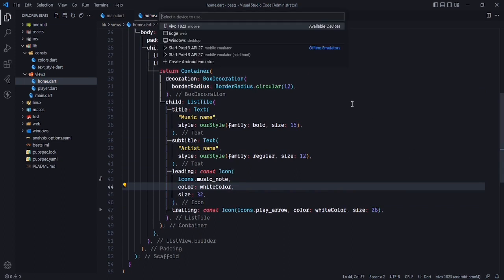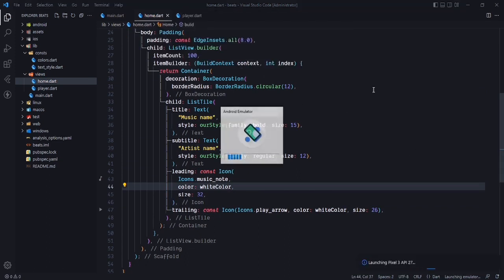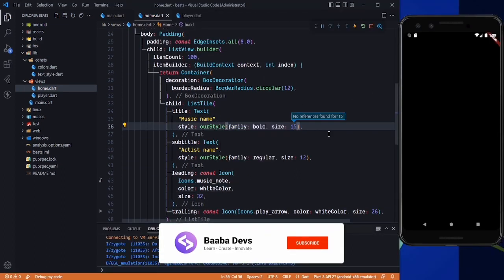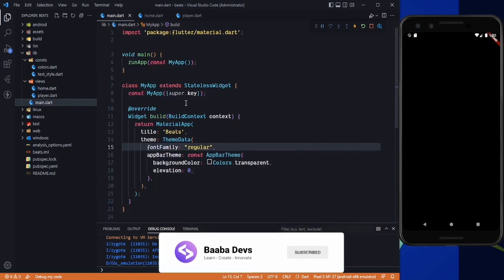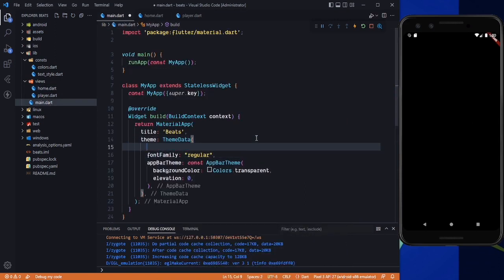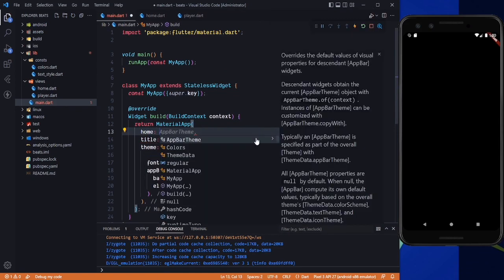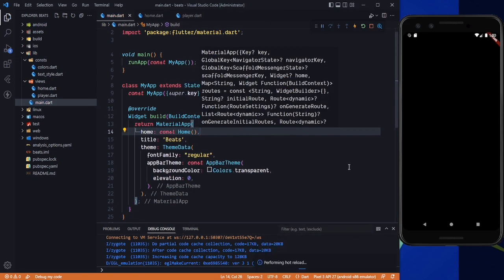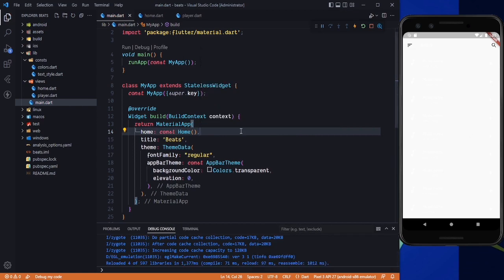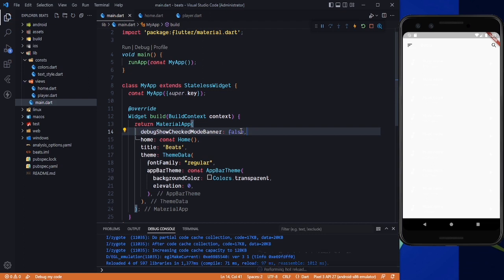Here is our application running. We need to go to main.dart and paste the home property, setting it to the Home widget and saving it. Here is our home screen. Now we need to remove the debug banner, so we'll set that to false.